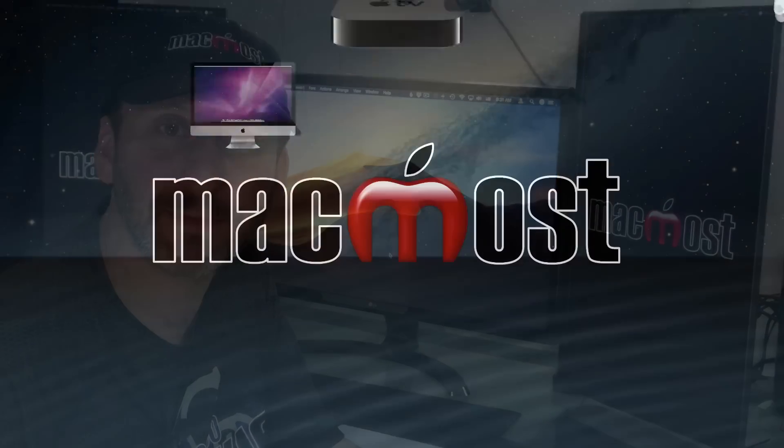Hi, this is Gary with MacMost.com. Today I'm going to show you how to use Screen Zoom on your Mac.